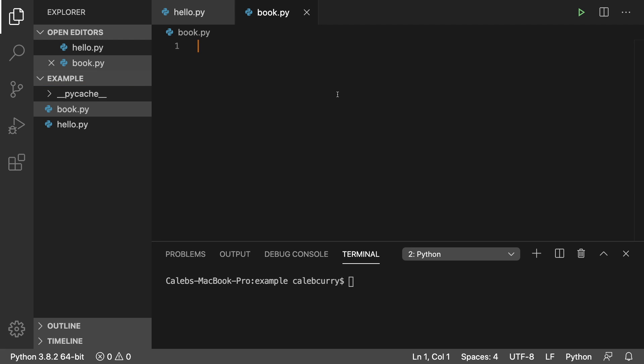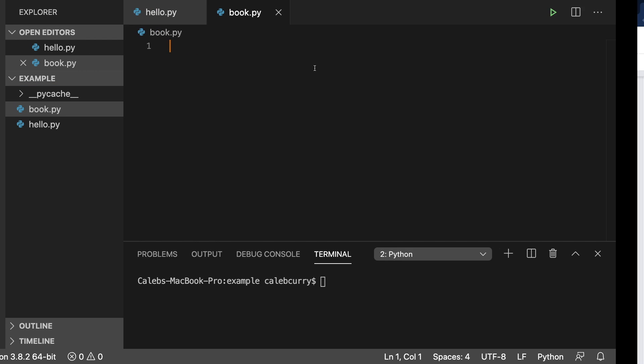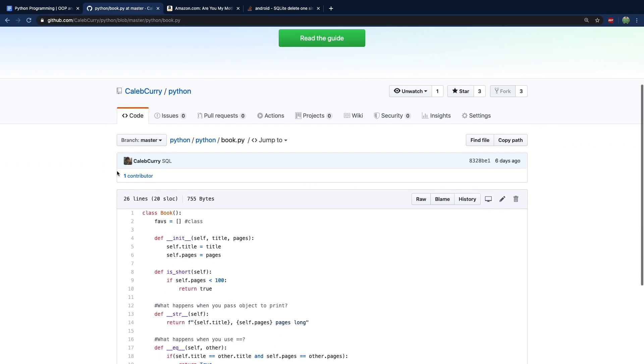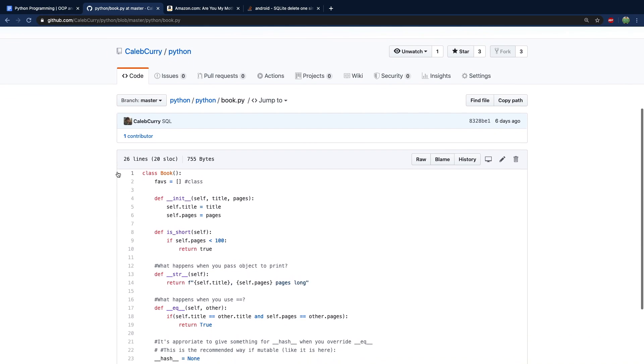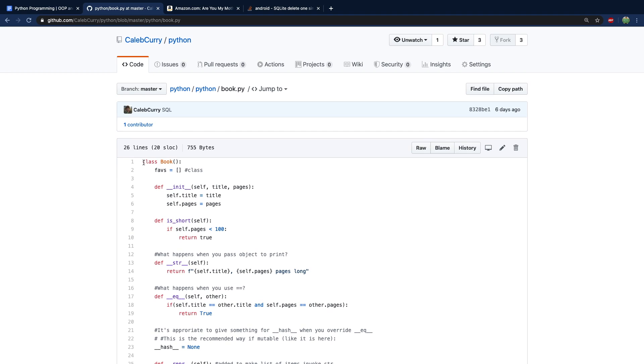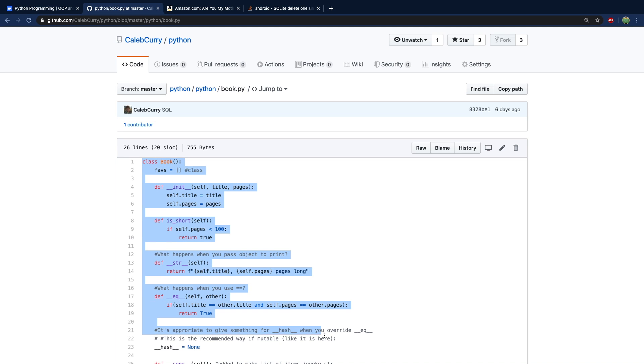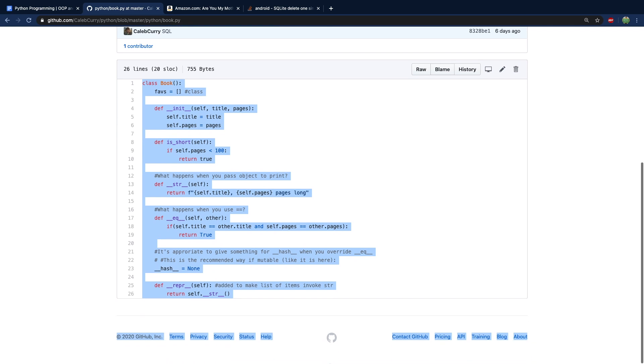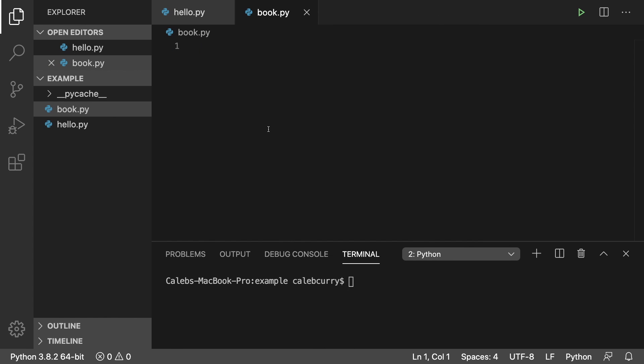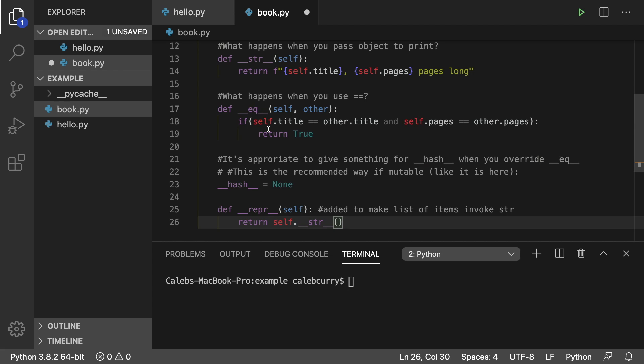And this is going to contain our book class. We created something very similar to it earlier in the series, but if you want the exact code I'm going to be using, you can find it here on my GitHub. And you can just copy and paste and bring this into your code. So copy this and paste it here.